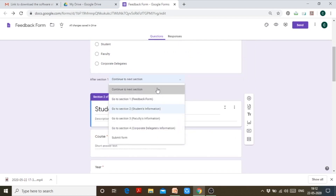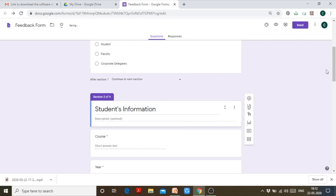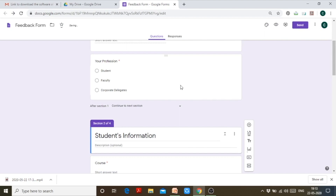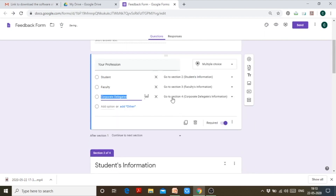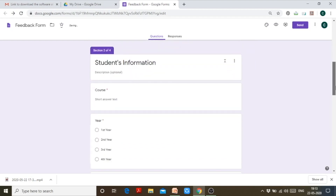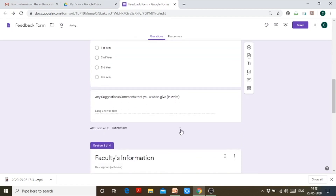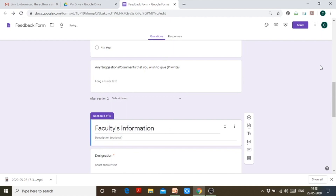I click 'continue to next section' so that the person is redirected to the section where they fit best. After section 2, I want the person to submit the form, so I click 'submit form.'